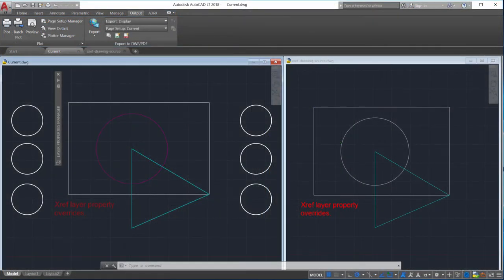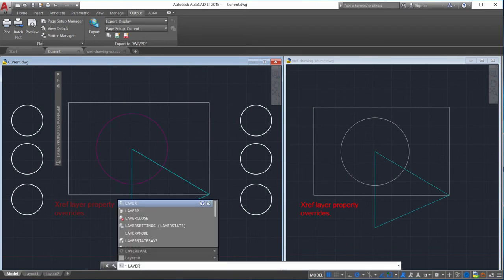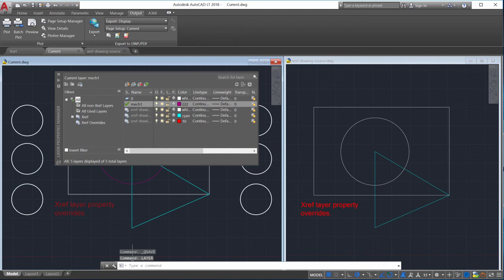Let's take a look at the Xref layer property overrides and see how they can be managed and reset. I'll start by opening the layer properties manager to see all of the available layer properties.